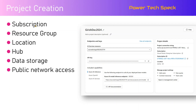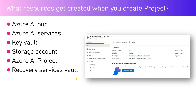When you create a project, some things happen in the backend. Azure is connected to a subscription, the subscription has a resource group, and the resource group belongs to some location - so your project belongs to a location. There is a hub attached to a project: the hub is at the top level and you can have multiple projects within a hub. Data gets stored in a backend storage account, and for connectivity to various services you need a networking component - configuring public or private network access.